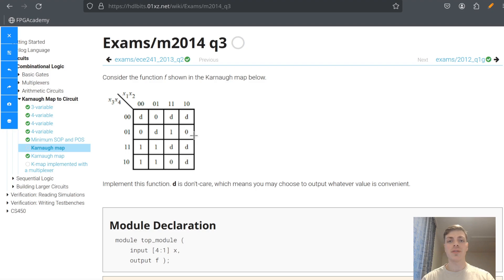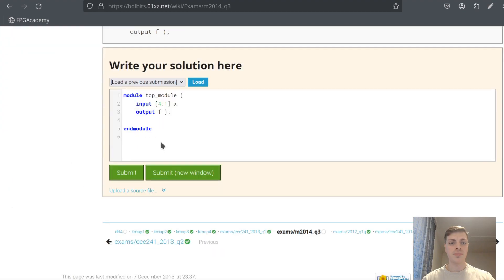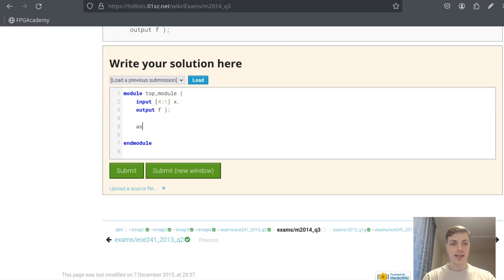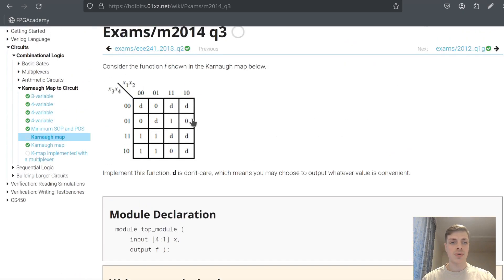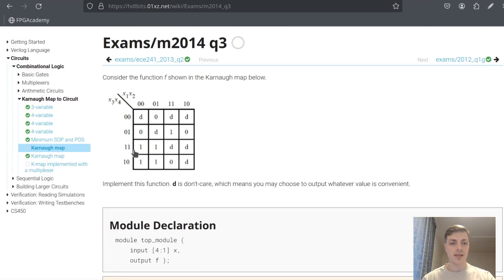In this problem we are given the Karnaugh map and we want to find the output. I will do the SOP form in this case, so I will look at ones and don't cares. I can see that I can do one circle here that will include ones, and also one circle like this. This is the minimum SOP form of this Karnaugh map. Let's try to code this now — assign F equals to, and let's do the first circle.